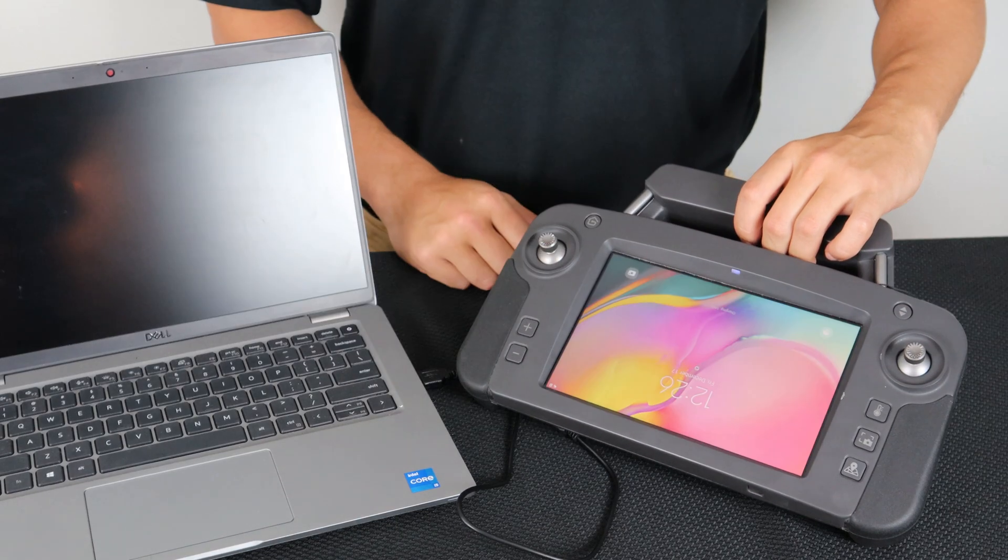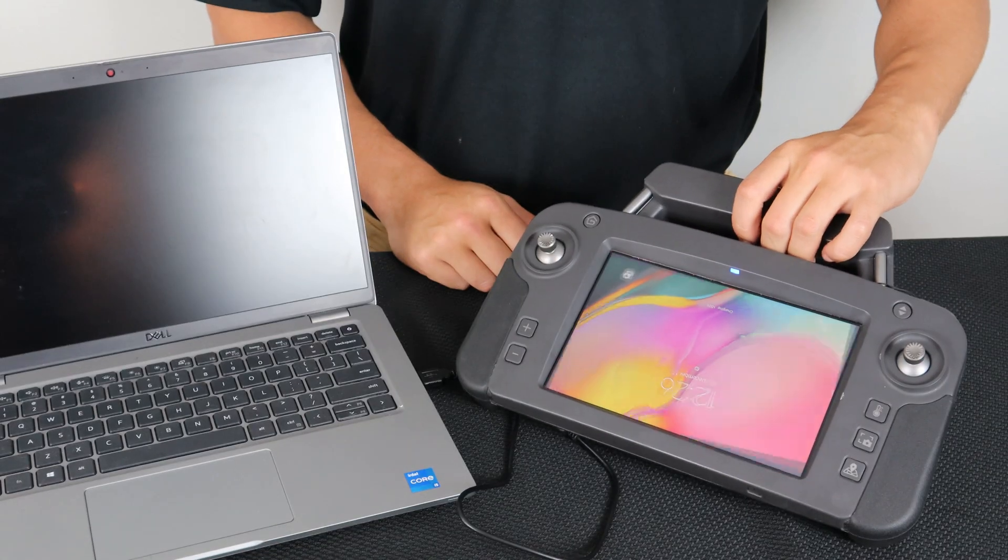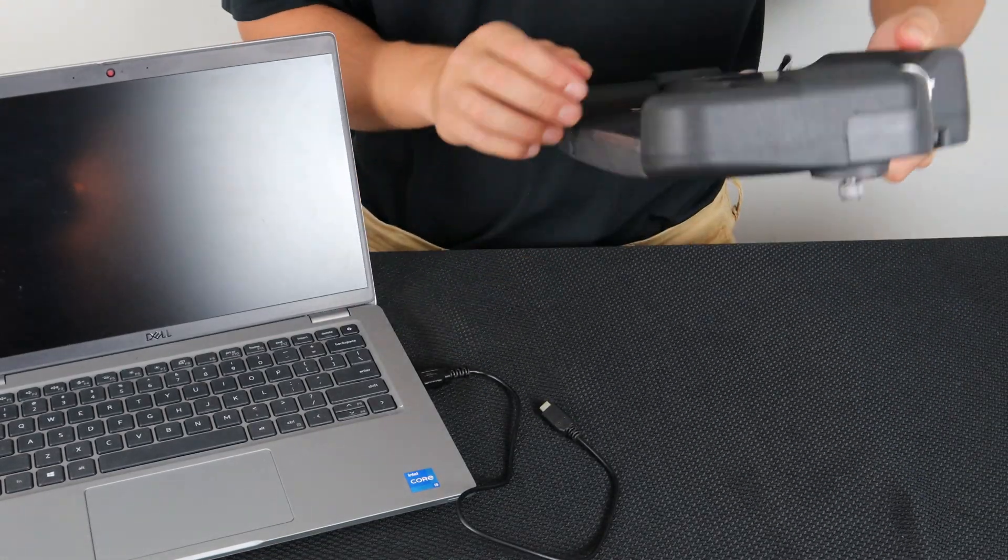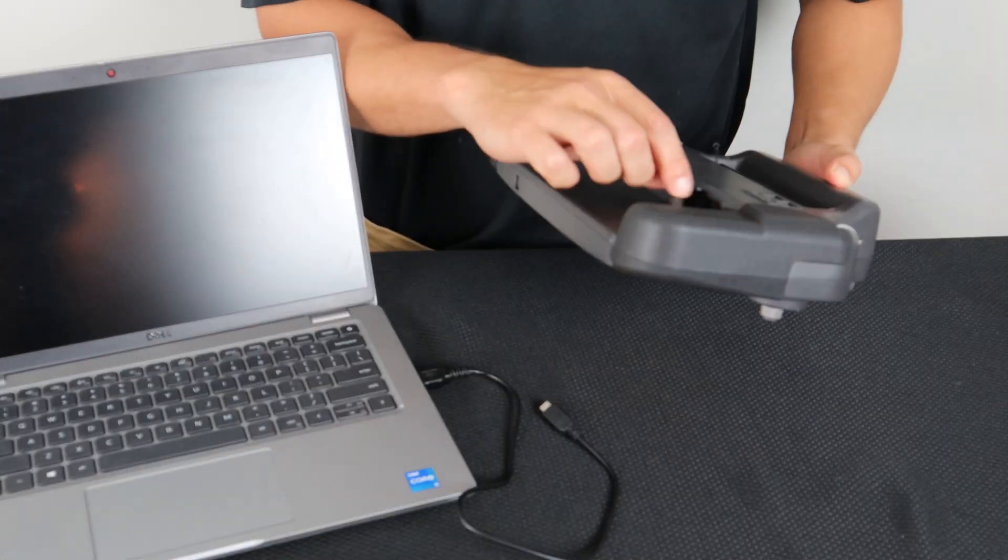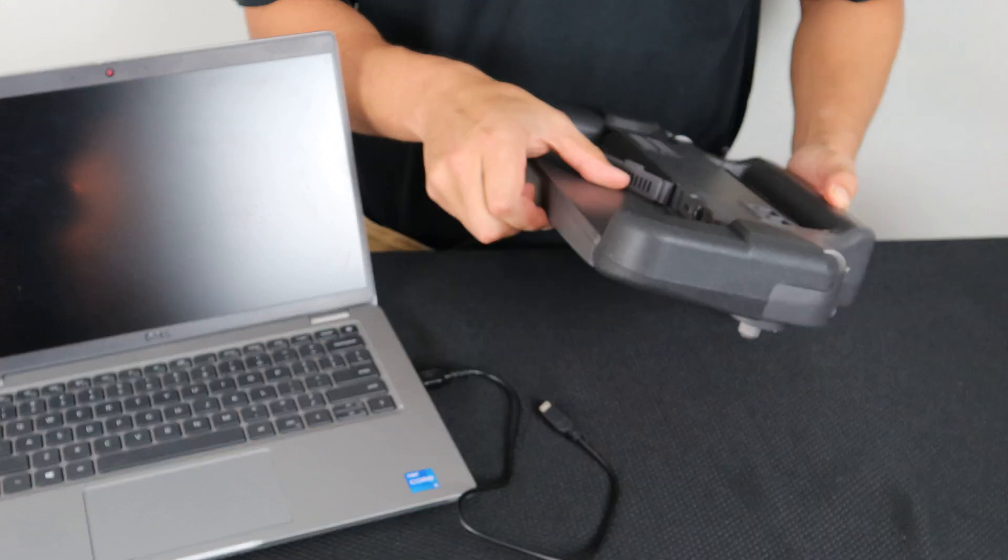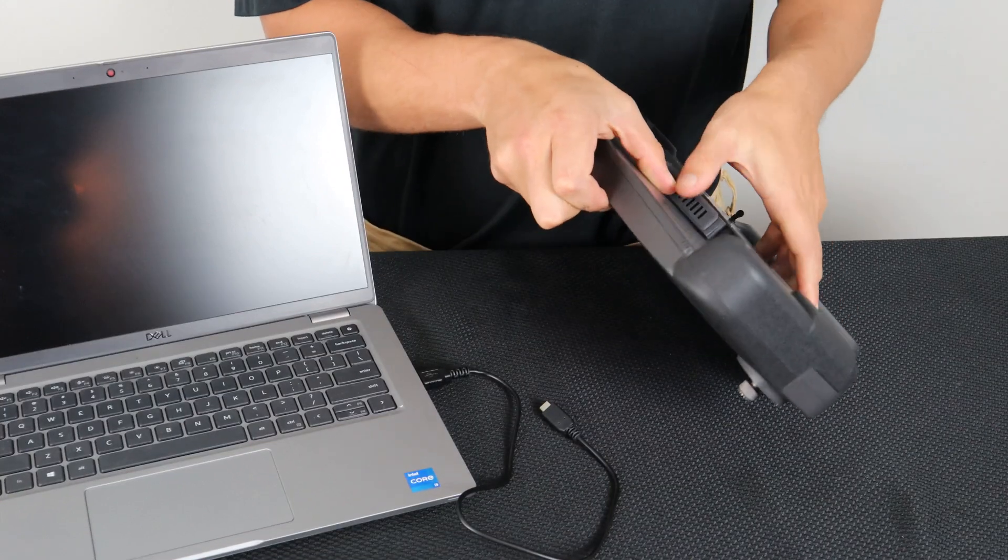Now power on the SkyController USA and use the USB-C port on the back to connect it to your computer.